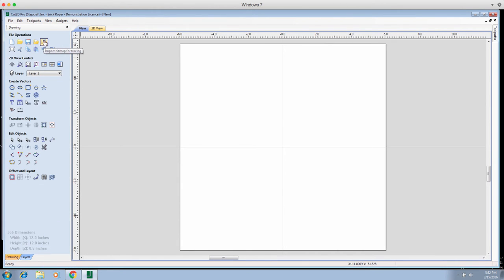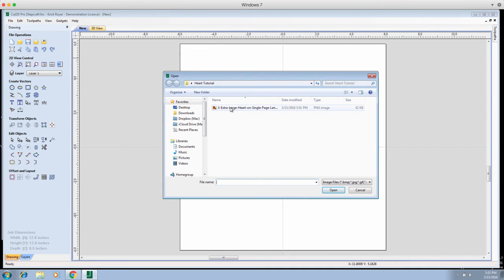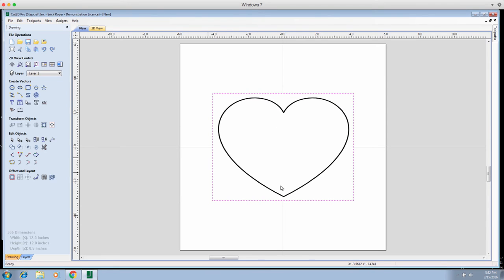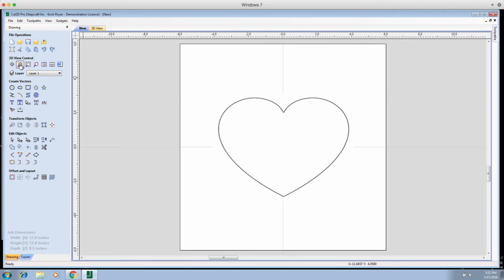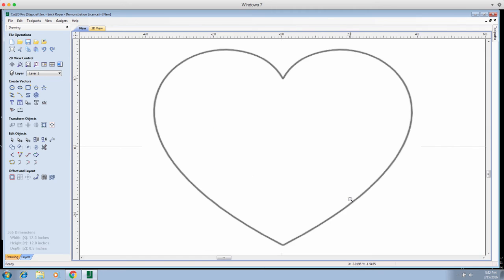First thing we need to do is import the bitmap for tracing. We'll click this icon here, go to the folder where you saved that image, and load it. There it is — nice heart. We'll click outside the heart and zoom in to get a good view. I would normally use the center wheel on my mouse but with a Mac mouse it's very sensitive with Cut2D, so I'll do it the manual way.